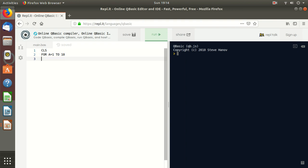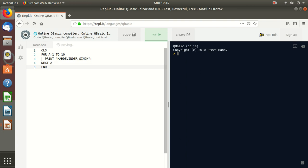Suppose I write PRINT, then my name. Then NEXT A. NEXT A means again it will repeat till the value of A is not 10. When the value of A is 10 then it should end. We will remain inside the loop till the value of A is not 10. First time the value of A will be 1, then it will be incremented by 1: 2, 3, 4, 5, 6, 7, 8, 9, 10. So the name Hardiminder Singh will print 10 times.